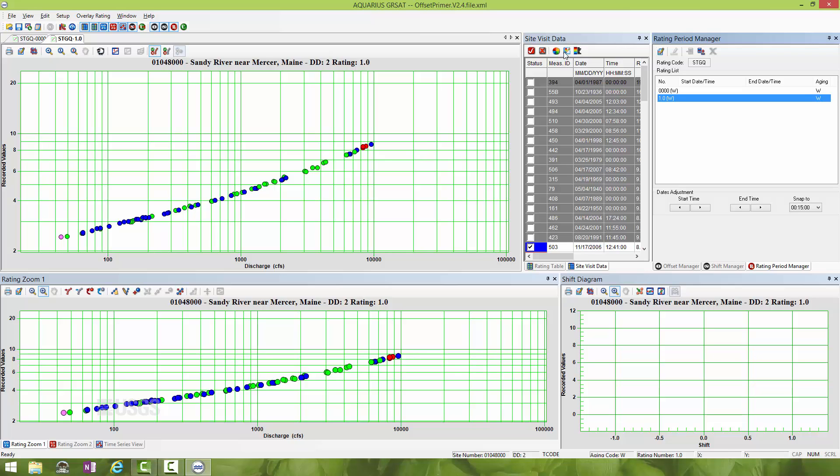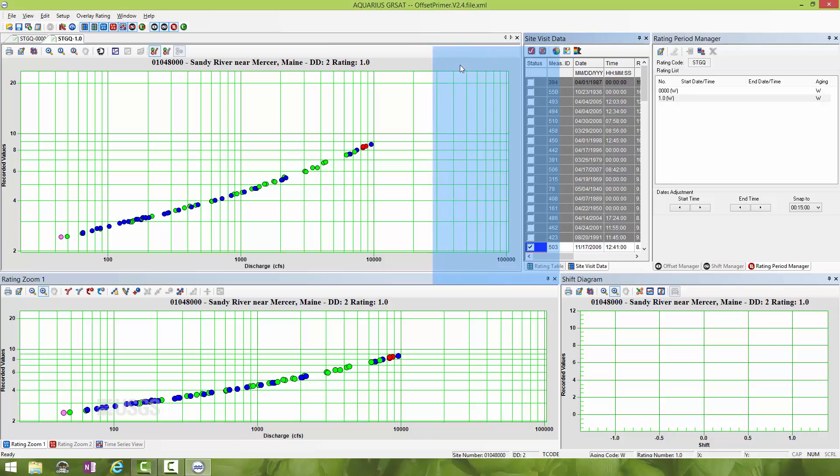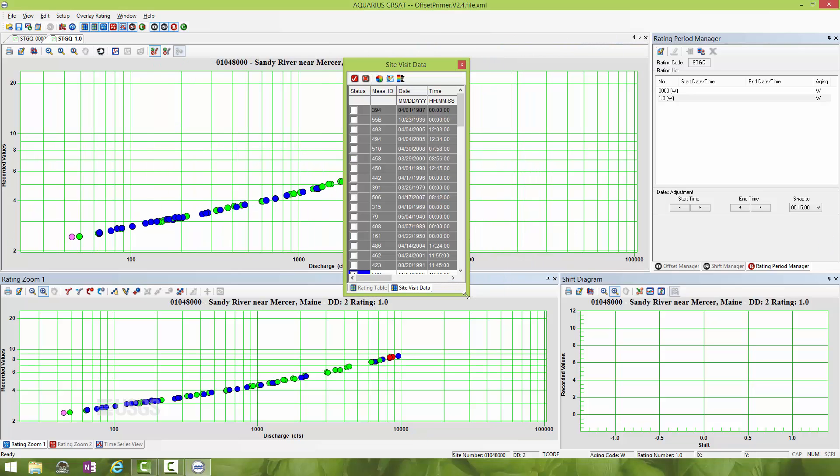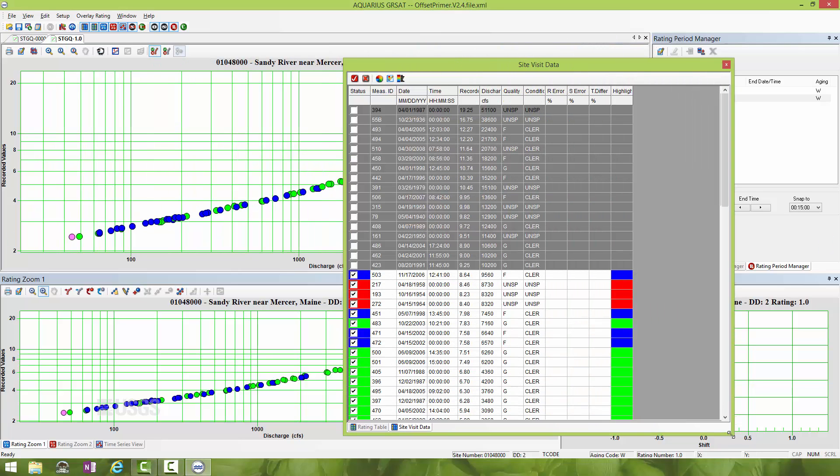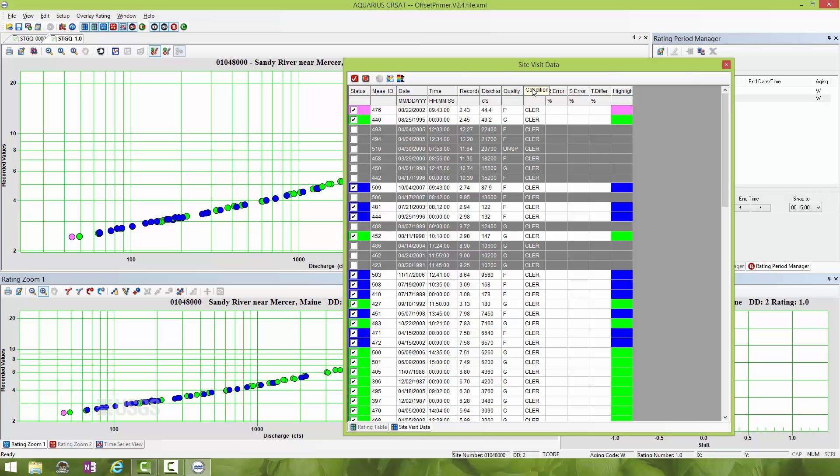Now, like I said before, you want to make sure you are not biasing your rating development to conditions on the control that are not related to clear conditions. Once again, I could take this site visit pane out, make it a little bit larger. I can sort by control conditions by clicking Conditions.